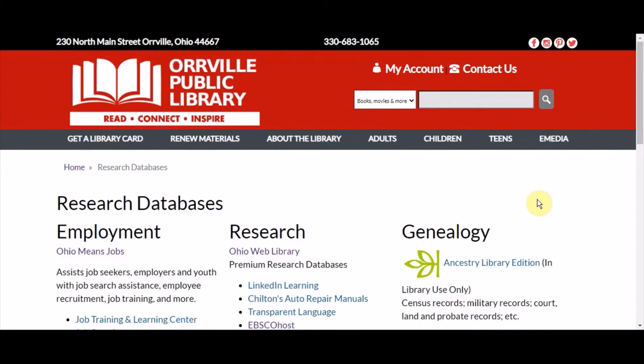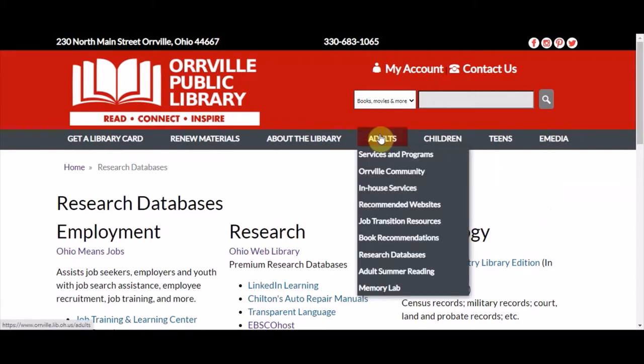Welcome to the July Database Showcase. You can find all of our databases on our website by going to the Adults tab and selecting Research Databases.